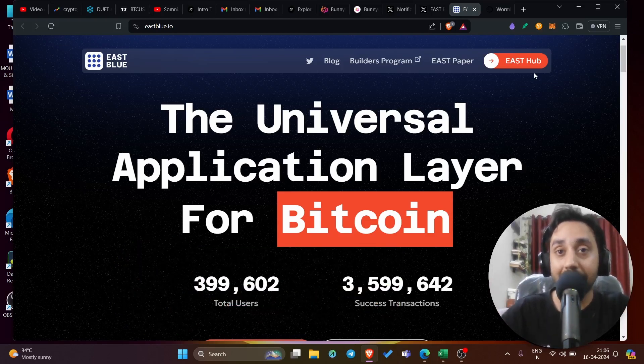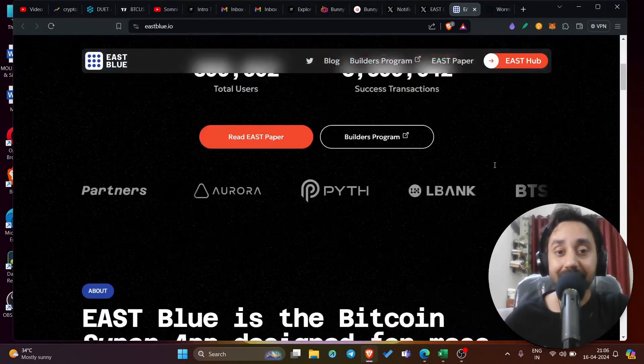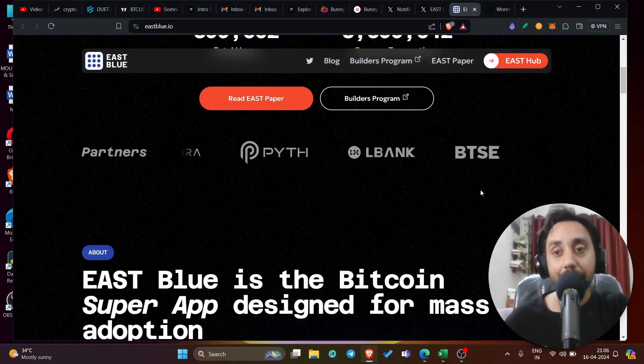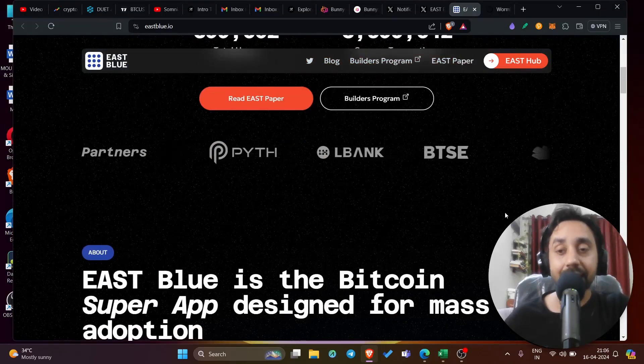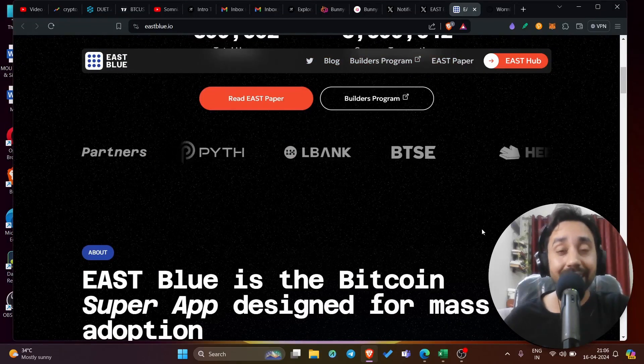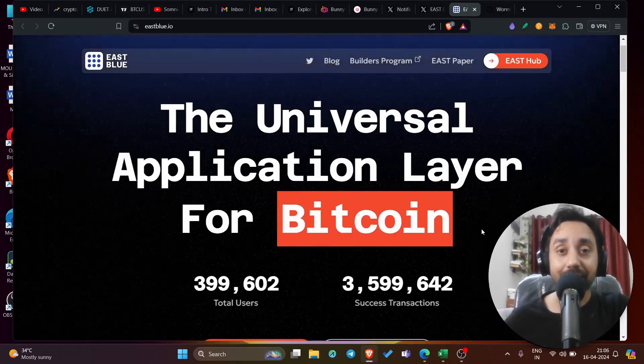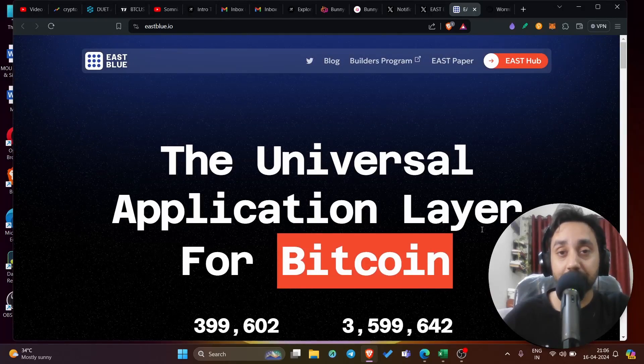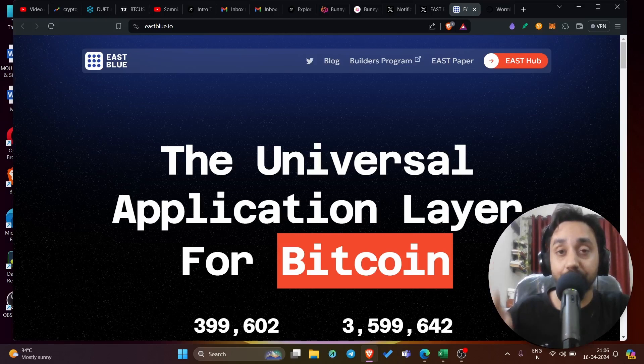You can see right over here, Aurora, Pith, Albank, BTSC, Near Blockchain, and likewise. So this is kind of special because it is associated with Bitcoin and you shouldn't miss it because it is free of course. So let's jump right in. Let's talk about East Blue, the airdrop which we'll be discussing today.